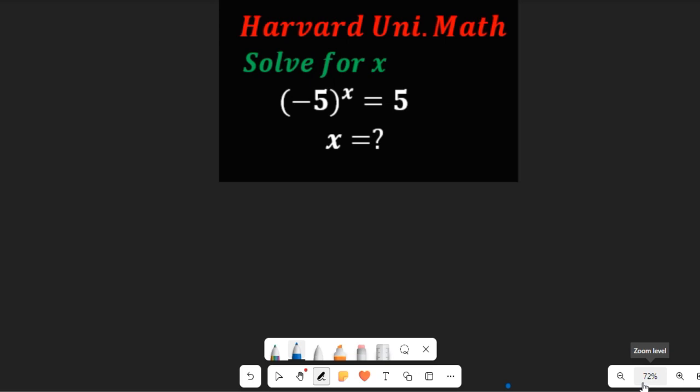Let's solve this Harvard University math interview test question. We're asked to solve for x in: negative 5 to the power of x equals x. We're going to consider using common log grouping with complex numbers as the first method, and then in the second method we'll try using Euler's identity.